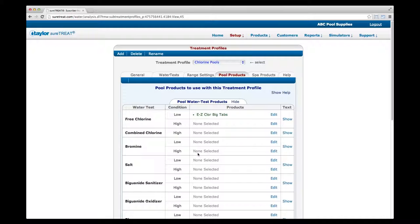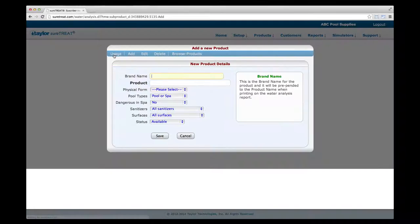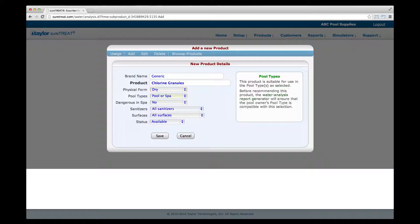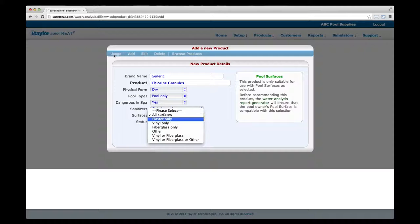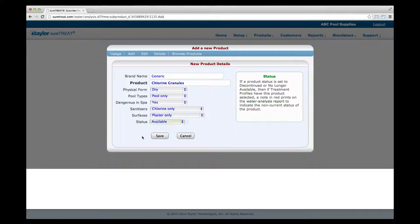If a product you use or sell is not on the list and you'd like to add it, go to the top of the webpage and choose Account Products from the Product drop-down menu. Click Add in the top left corner. Enter the brand name, then the product name without the brand. Select a physical form using the drop-down selector. Designate if the product is for pools, spas, or both. Indicate whether it's dangerous for use in spas, choose the sanitizers and surfaces it can be used with, and mark the product as available, discontinued, or no longer available. Click Save.